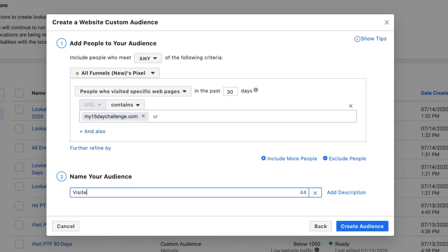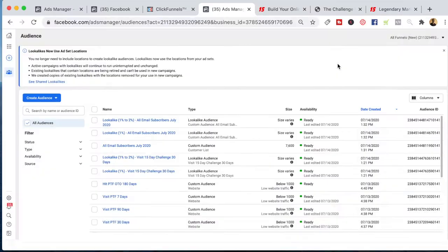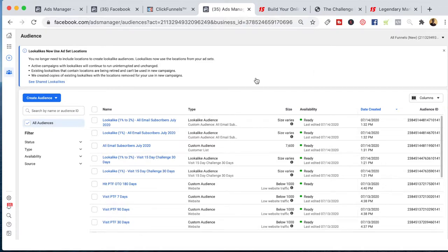Then I'll just name this audience something like 'visited 15 day challenge' and I always put the timeframe in there — 30 days — because I might experiment with 30 days, 14 days, 7 days, and so on. Then I'll just create the audience. Now I'm not going to create this audience because I already have it, but now I can run ads to this audience.